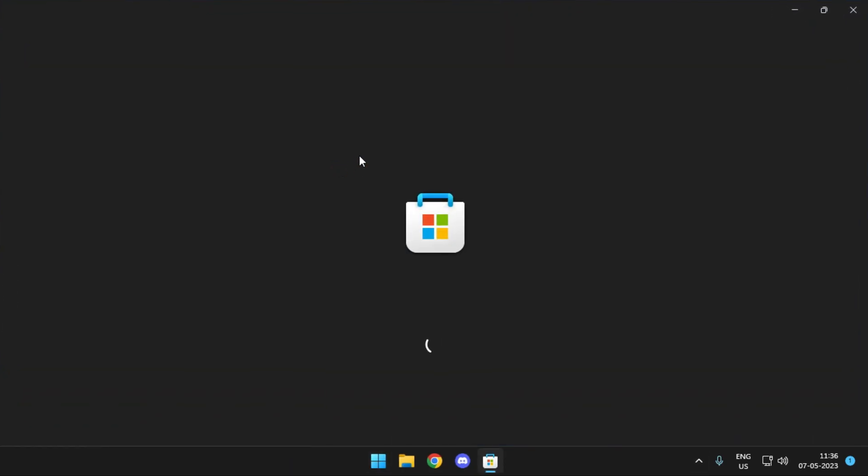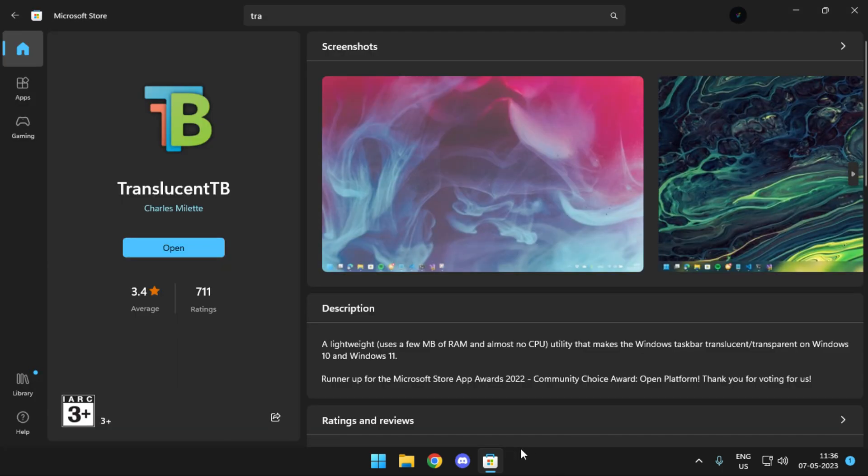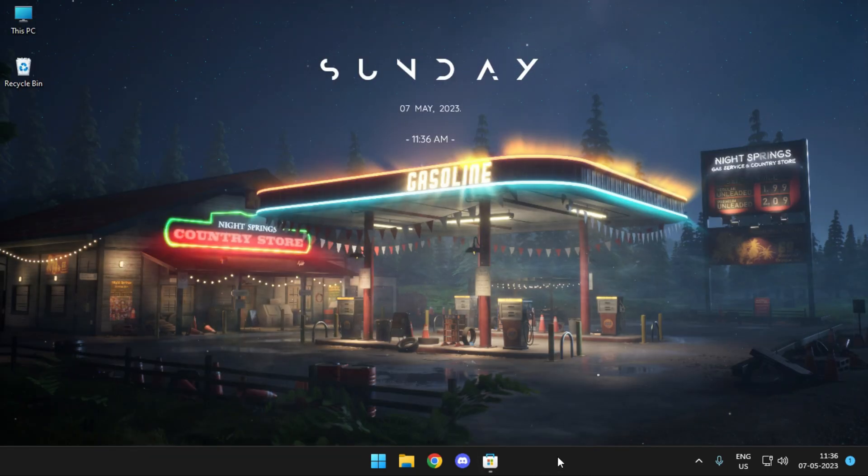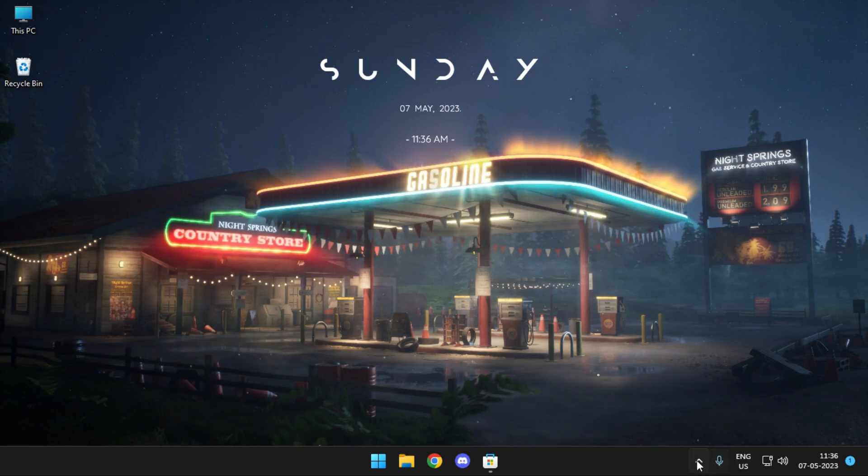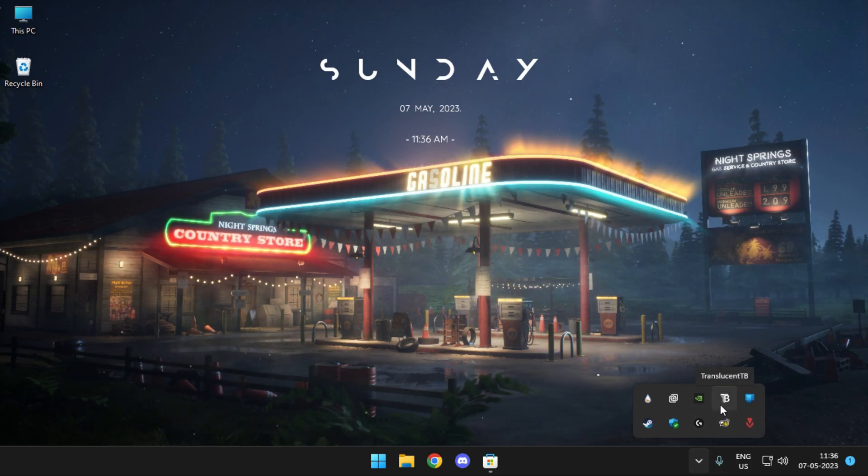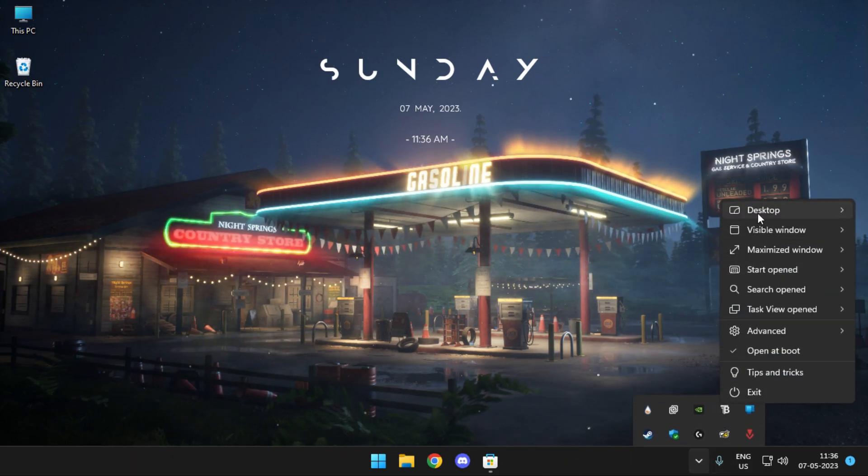For those of you who don't know what Translucent TV is, you can get this application from Microsoft Store. It's free of cost and what this application basically does is that it converts your taskbar to transparent. So right now my taskbar is black in color but after using Translucent TV your wallpaper should be visible through the taskbar.